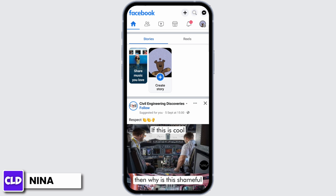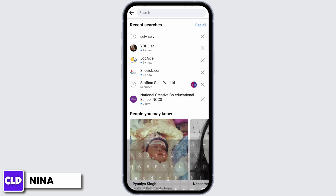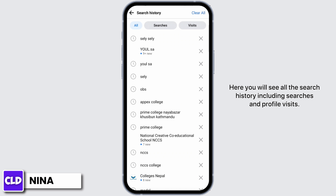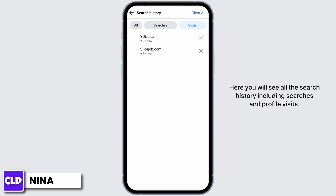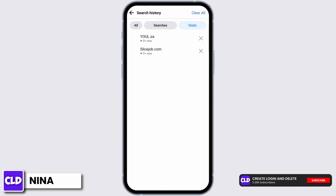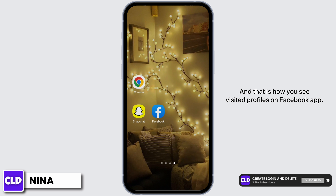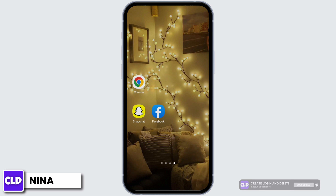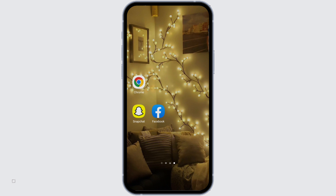Then tap on 'See All.' Here you will see all the search history, including searches and profile visits. And that is how you see visited profiles on the Facebook app — this is how we do it.